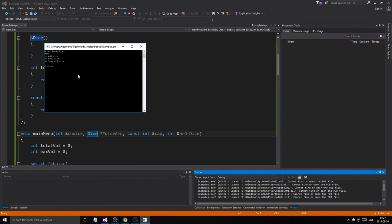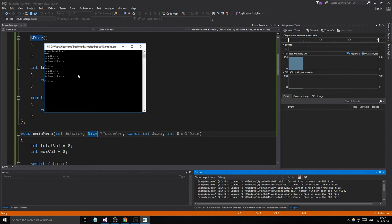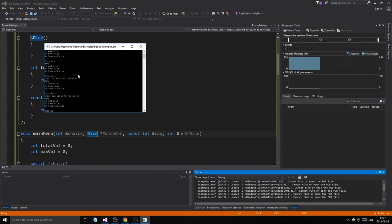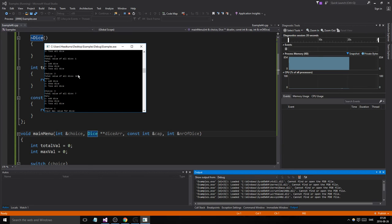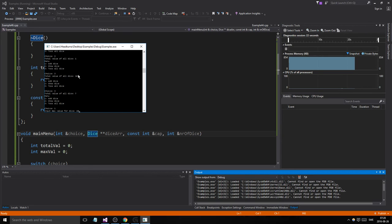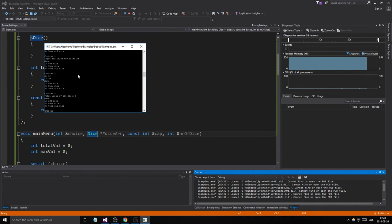Let's test it: show dice — does not crash. Toss all dice — does not crash. Add a die with max value 12, then show dice: 12. Yes! Toss dice — we're getting different values, great. Add a die with max value 20, show dice: 12 and 20. Toss all dice — we're getting some big numbers!